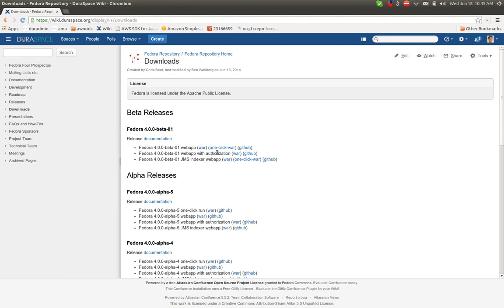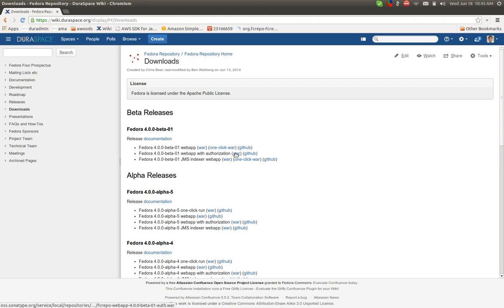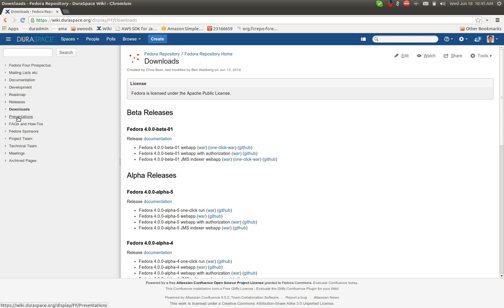Likewise, there is a Fedora web app war file that has authorization, sort of the default configuration for authorization already bundled in. And then there's this external component that is used for populating an external Solr or an external triple store. So that's under the downloads, and there's some presentations.